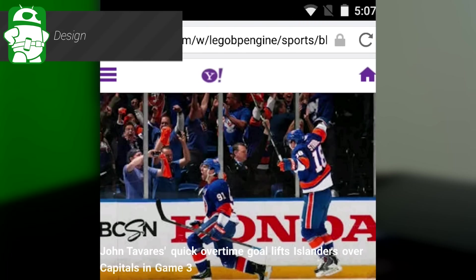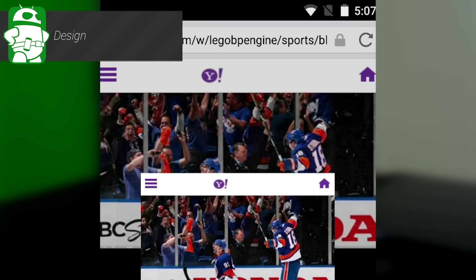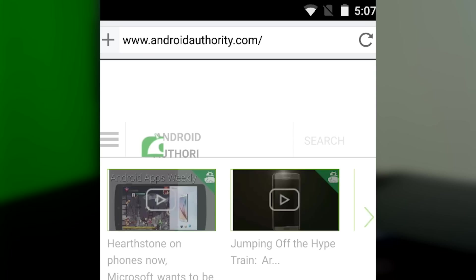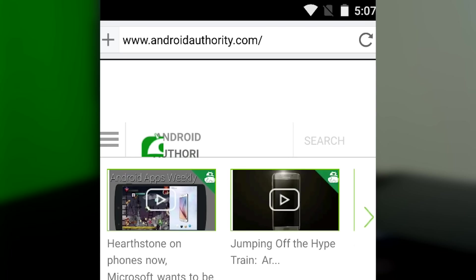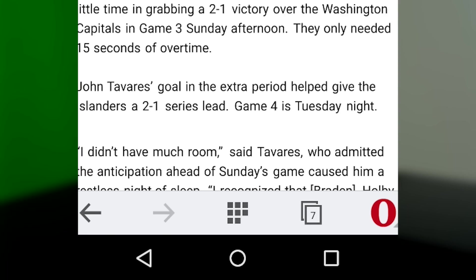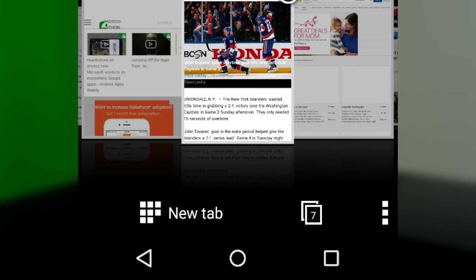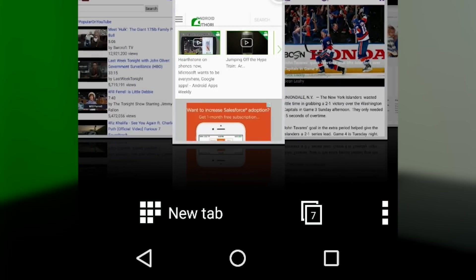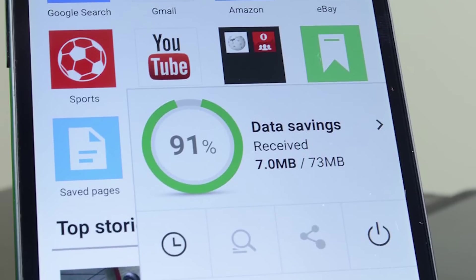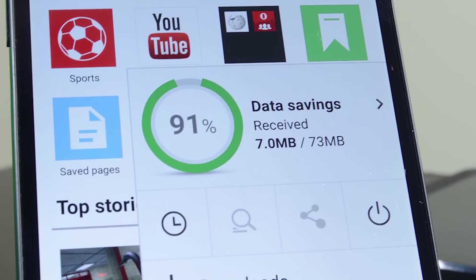Opera Mini's new design is both clean and functional, although it does take a moment to get used to. The Omnibar is at the top along with a plus symbol for adding bookmarks. The bottom houses the menu button, which is just the Opera logo, tab controls, a button to take you to the speed dial feature, and back and forward buttons. Inside the menu you'll see data savings, but more on that in a minute.